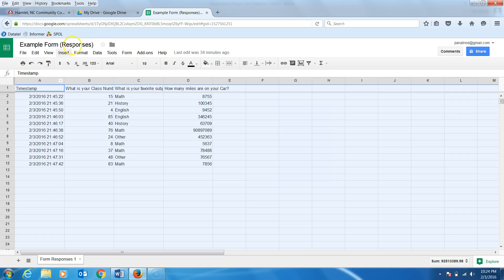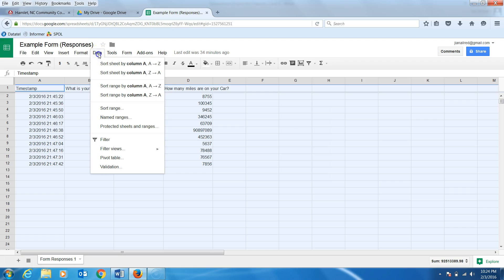To sort this data, I will go to the toolbar and click Data. Click Sort by Range. If this is not an option, then you did not highlight anything.